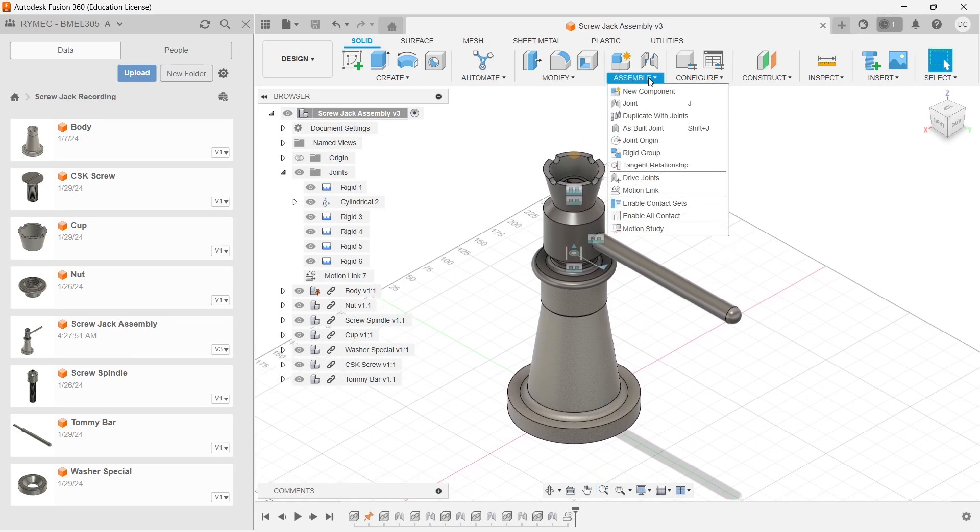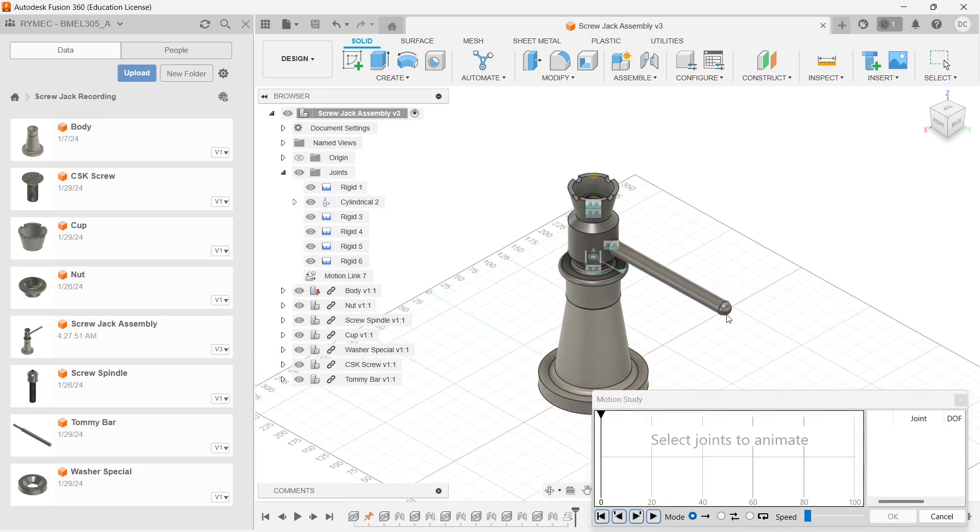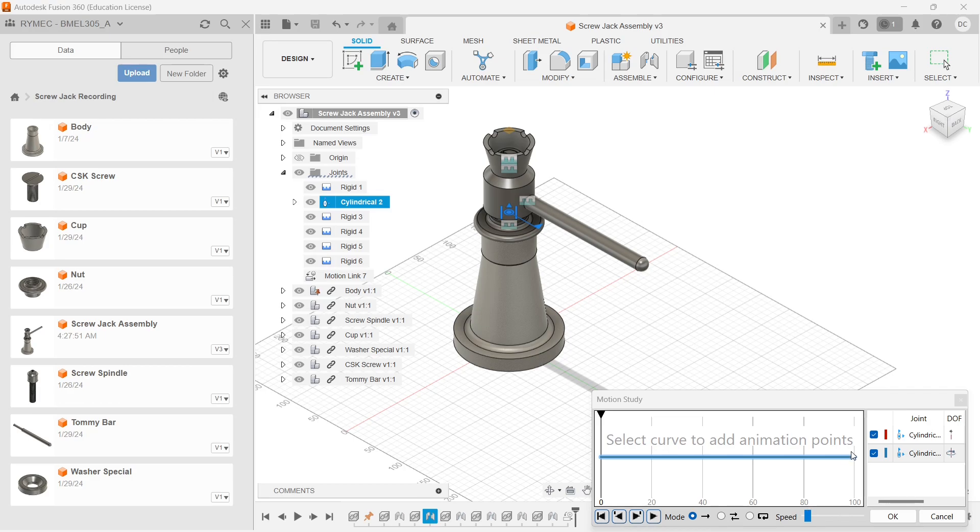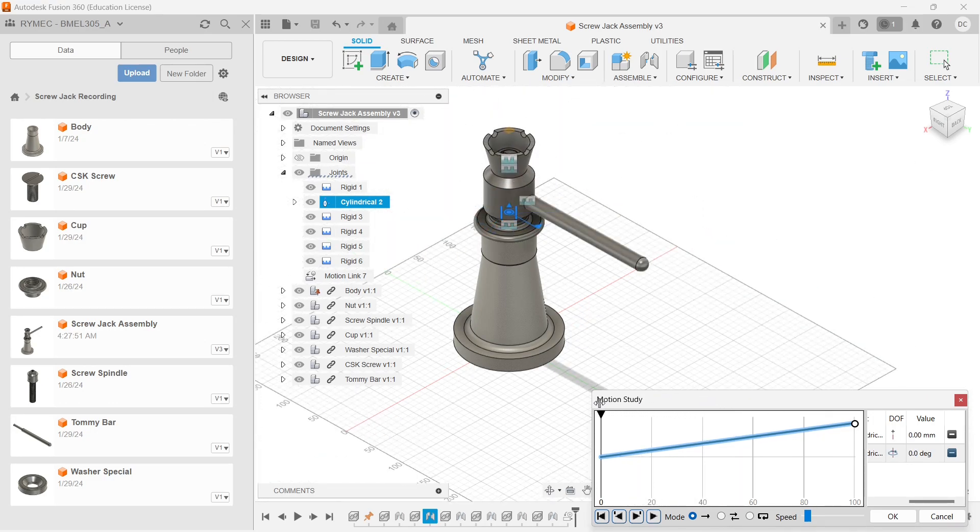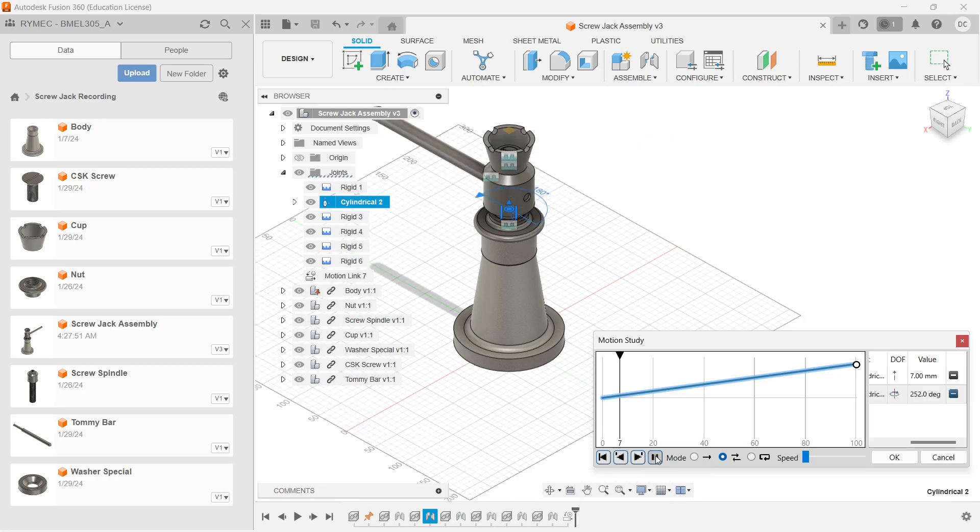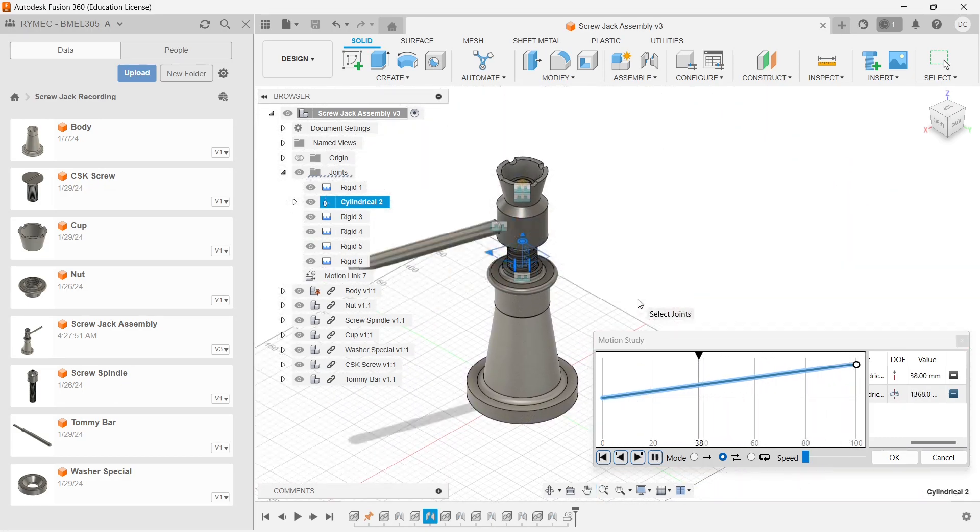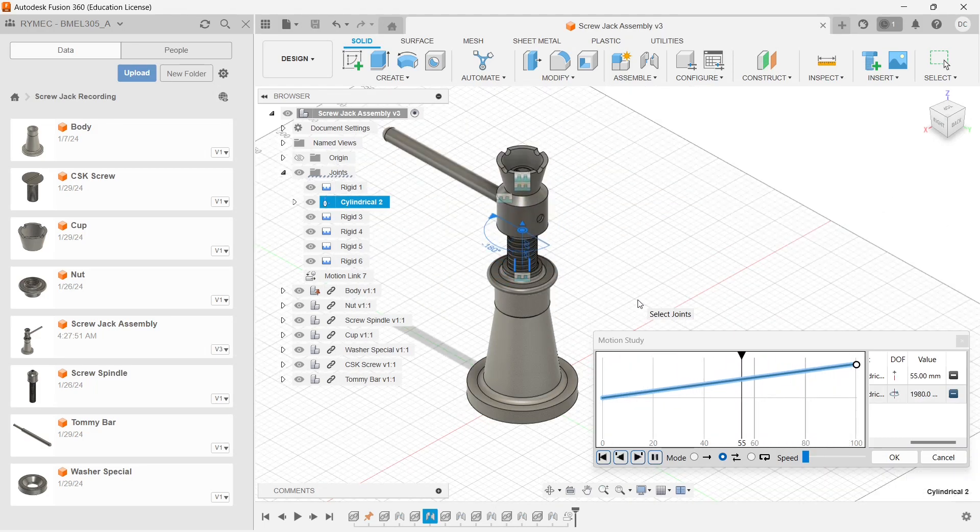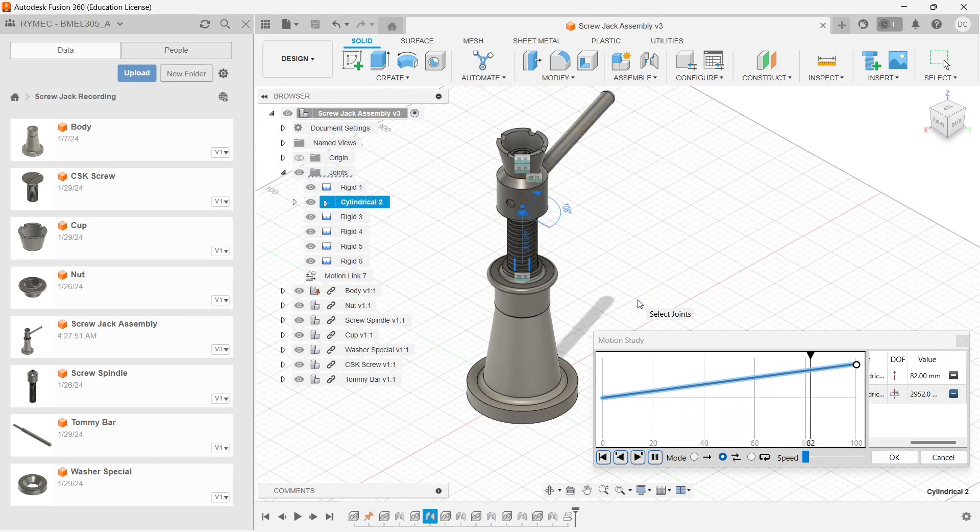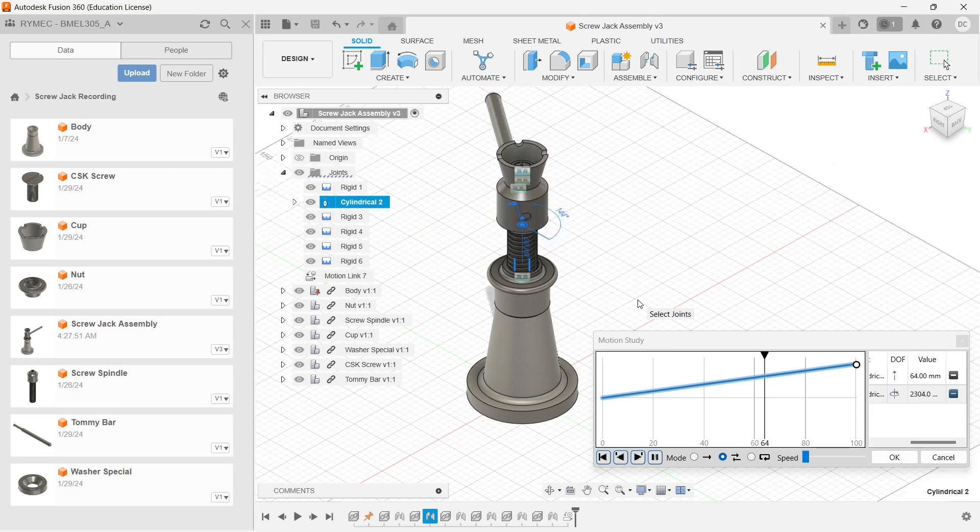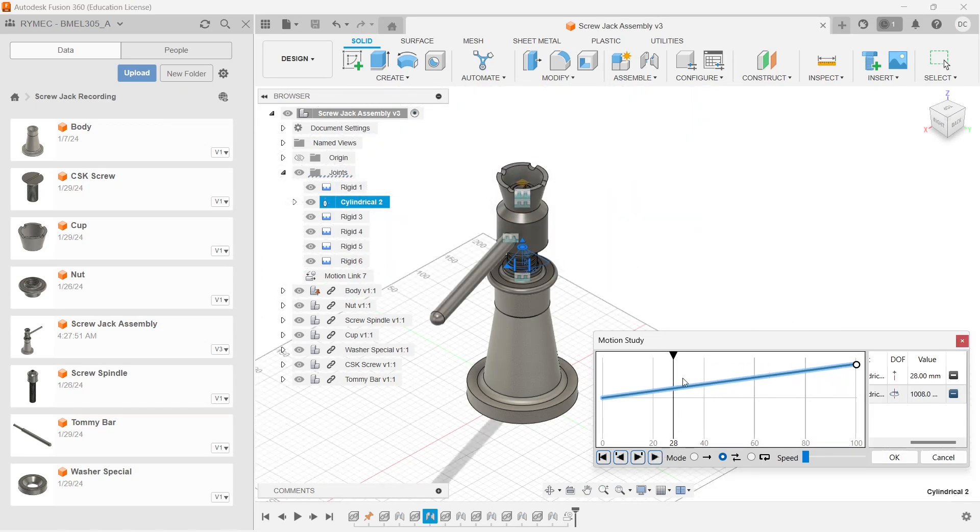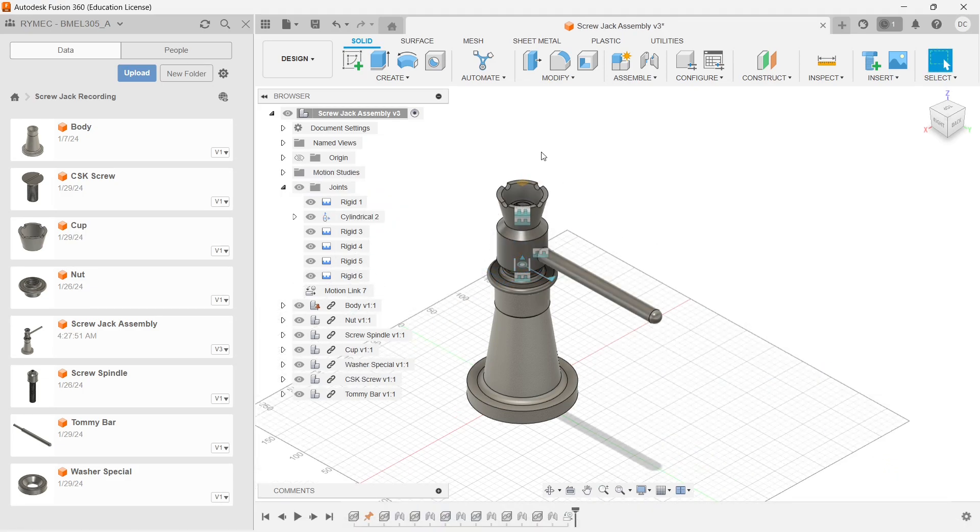Now we have created a motion link. Let's see whether that screw spindle will work or not as per the motion which we set up. Let me go to the motion study. I have to choose the corresponding joints and let me choose some angle which it has to move. Let me open it and I am releasing the speed and playing. So now we can see the screw spindle is moving up and up. Now let me pause it. Click on OK.